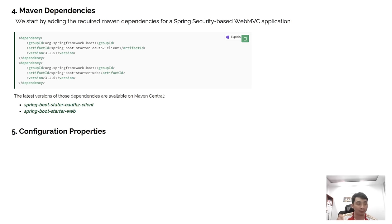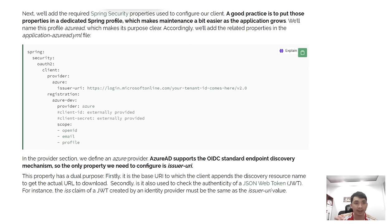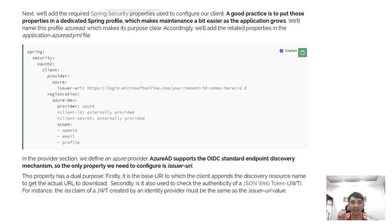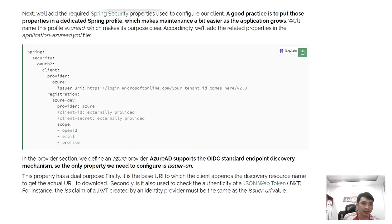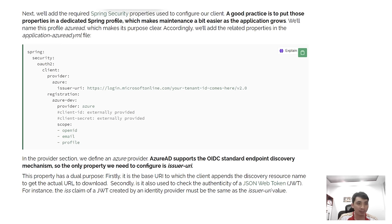We have configuration properties to configure our client. A good practice is to put these properties in a dedicated Spring profile, which makes maintenance easier as the application grows. We'll name this profile Azure to make its purpose clear, and place the related properties in the application-azure YAML file.